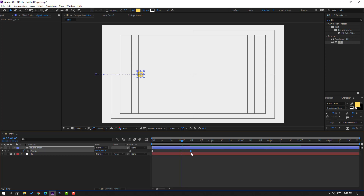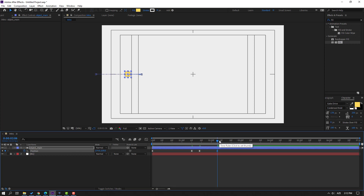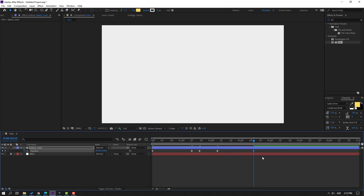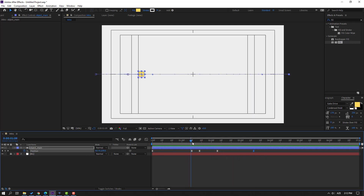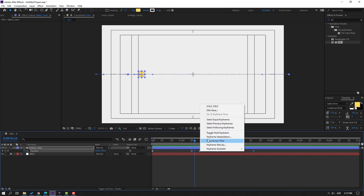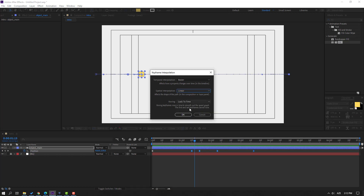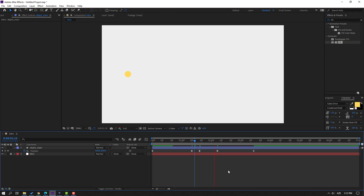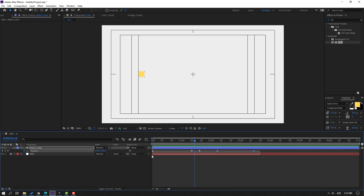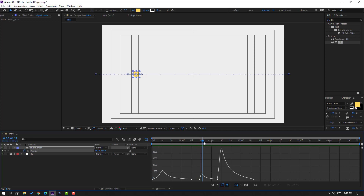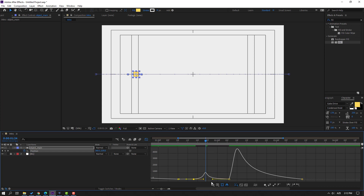Select the last shape keyframe and move to right. Make a new position keyframe, go to 5 keyframes, move to back or left, then move to right. Select the last keyframes, right mouse, go to Keyframe Interpolation, change Auto Bezier to Linear, click OK. Then go to Graph Editor, go to graph vector.